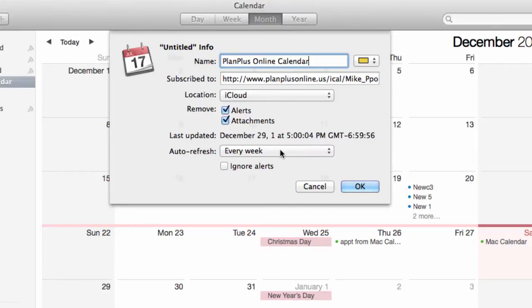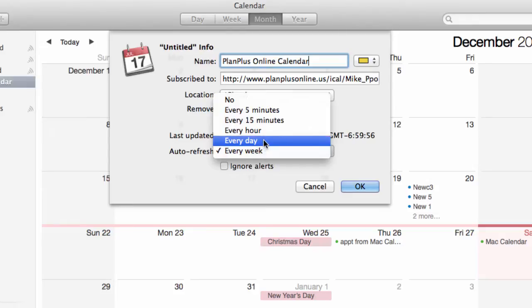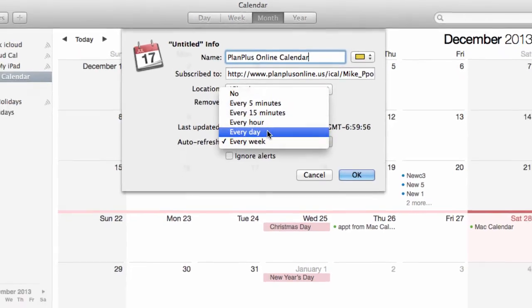And you can choose how often you want it to auto refresh. I would probably recommend you do it maybe once a day. There's no need to do it every five minutes, but maybe once a day should work.